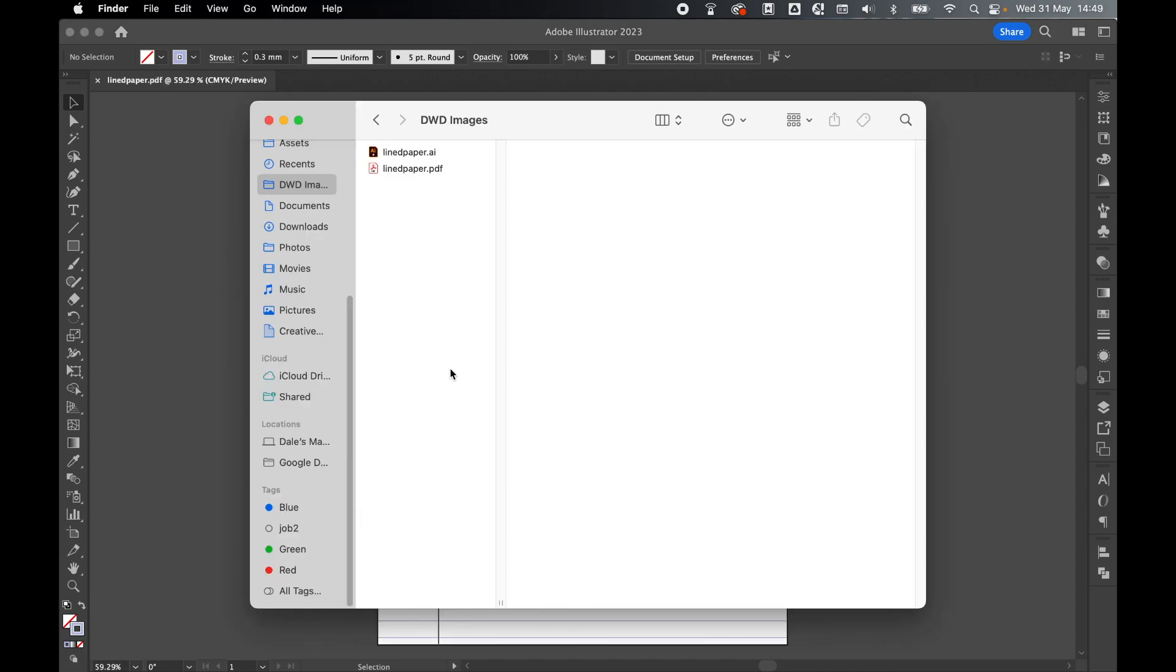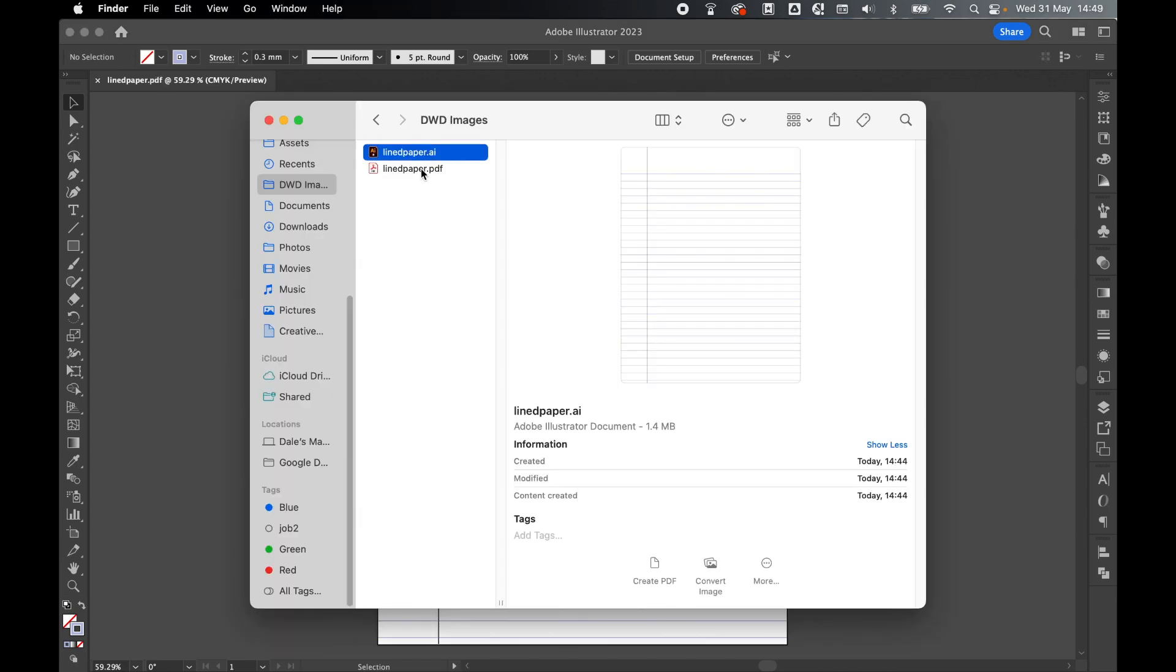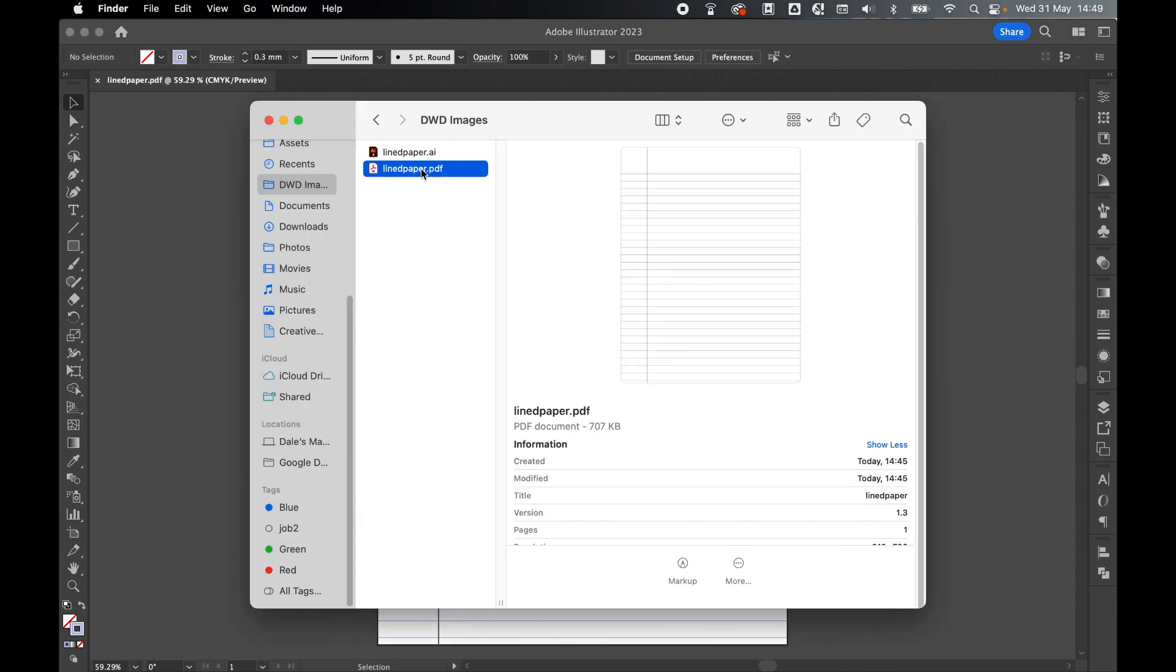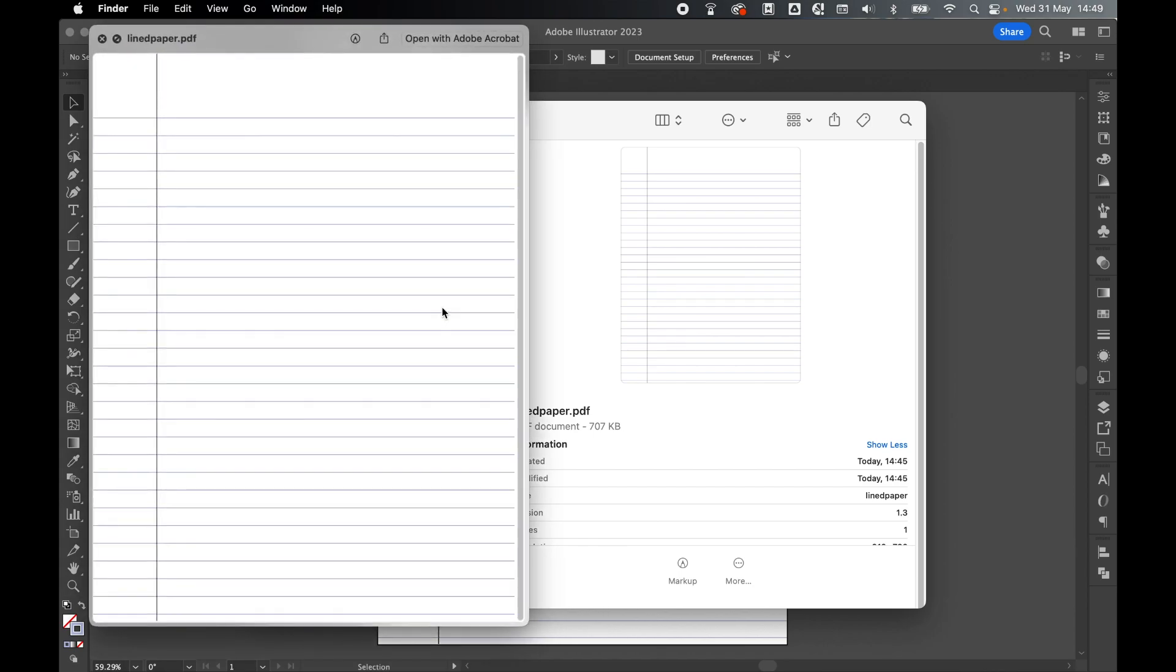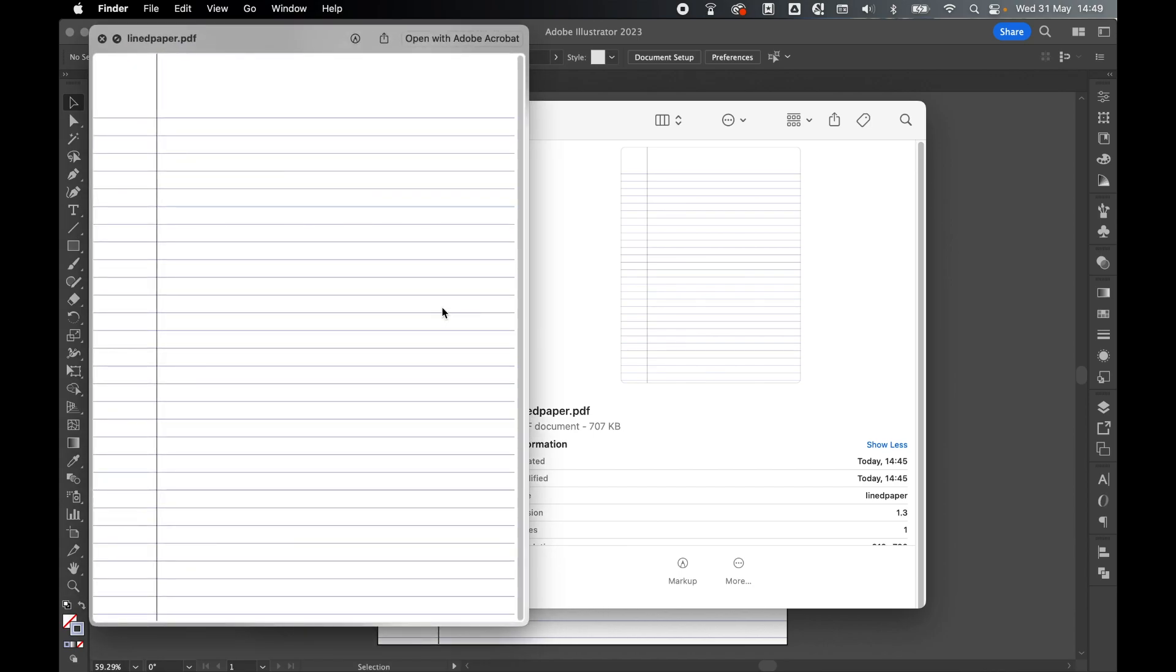So here's my destination folder, here's my original AI file, and here's my PDF ready to be printed.